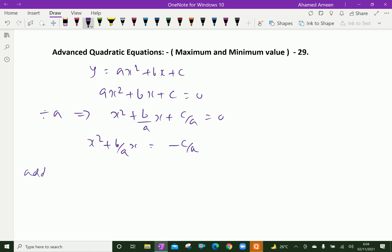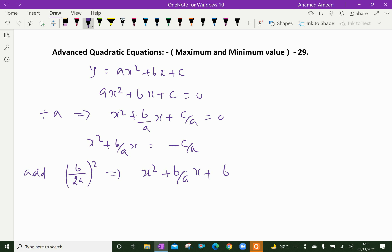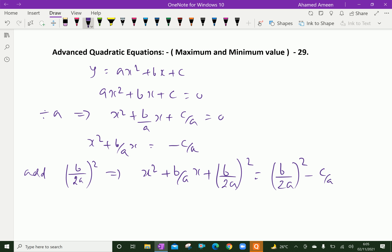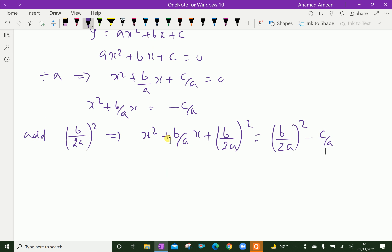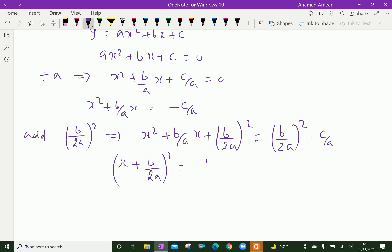Now, add both sides b over 2a, the whole squared. We get x squared plus b over a times x plus b over 2a squared, equal b over 2a squared minus c over a. Here, this is an identity of the form (a plus b) squared. So, we write it as x plus b over 2a, whole squared, equal b squared over 4a squared minus c over a.